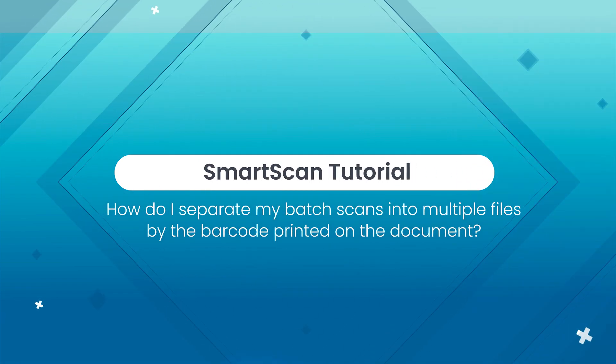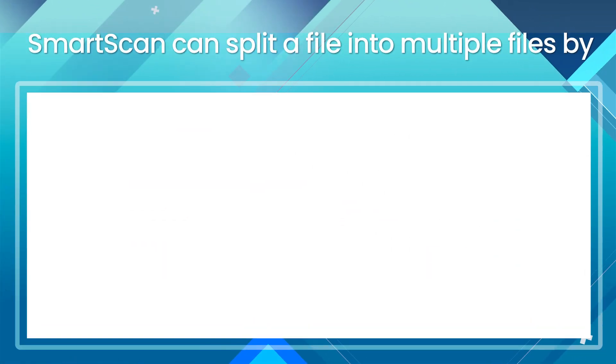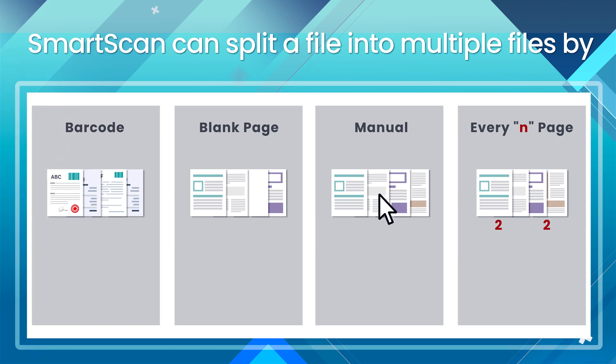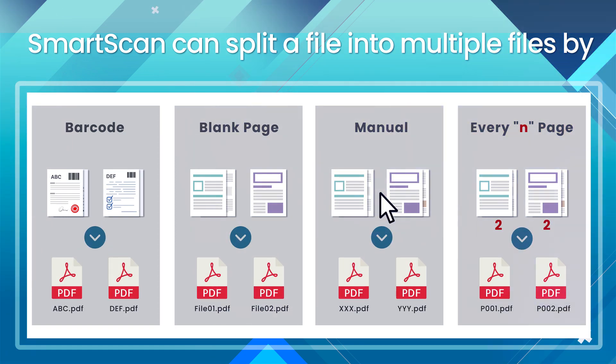Smart Scan Tutorial: How to Separate a Batch Scan into Multiple Files by the Barcode Printed on the Document. There are 4 ways Smart Scan can split a file into multiple files. One of which is by barcode.